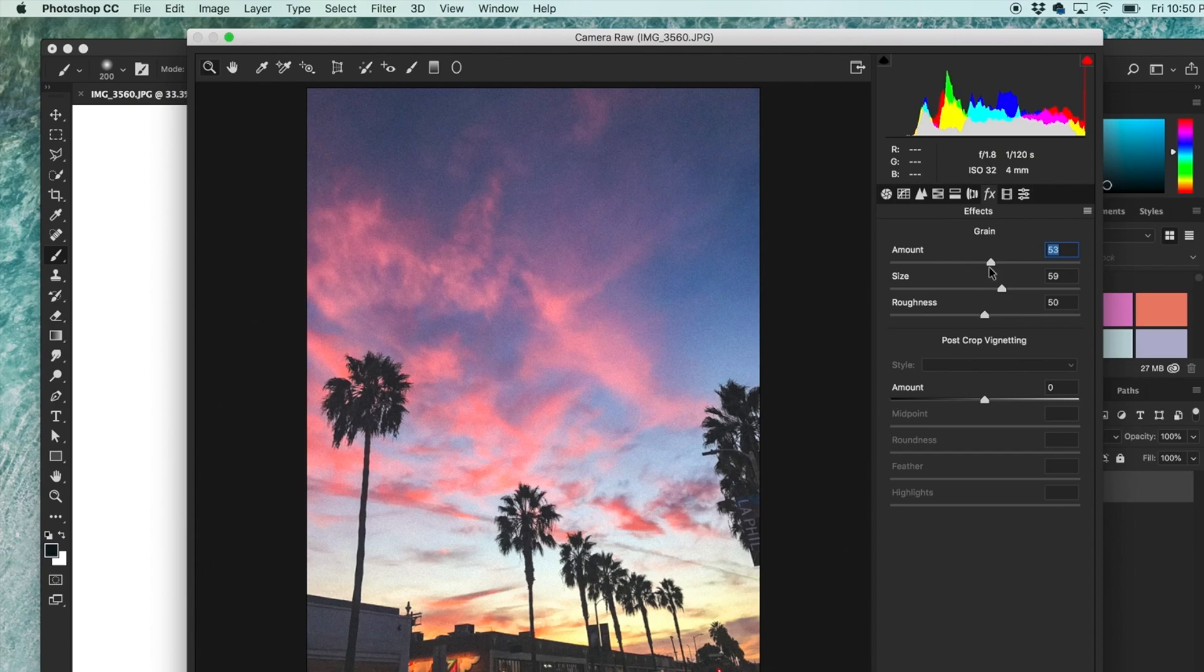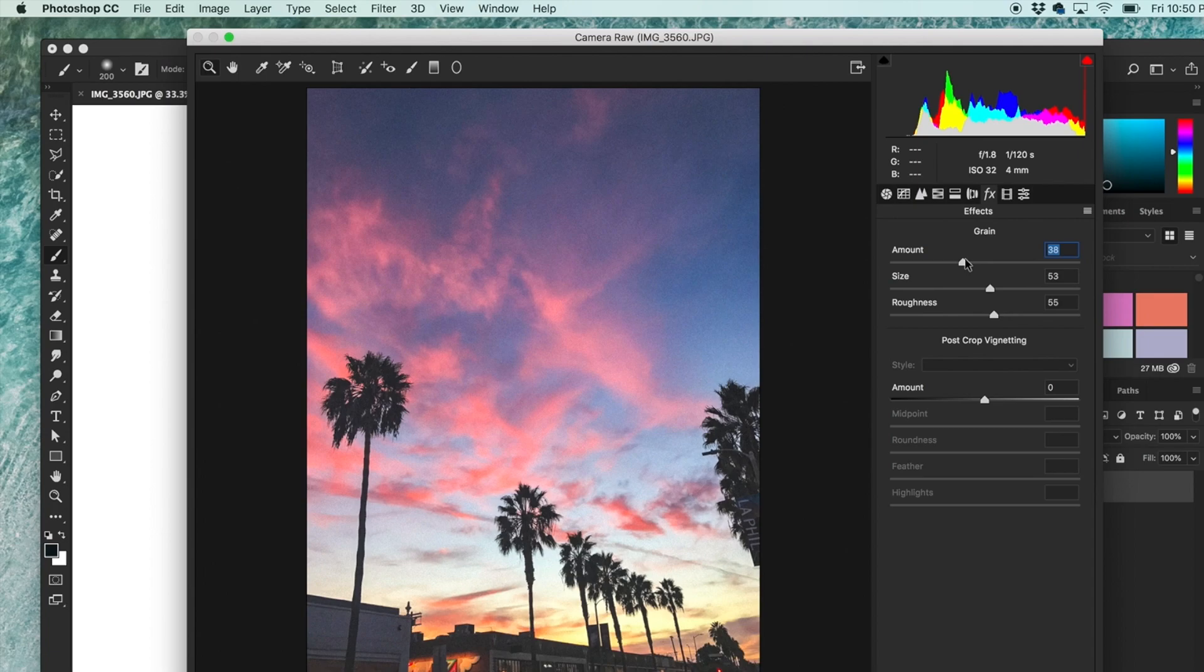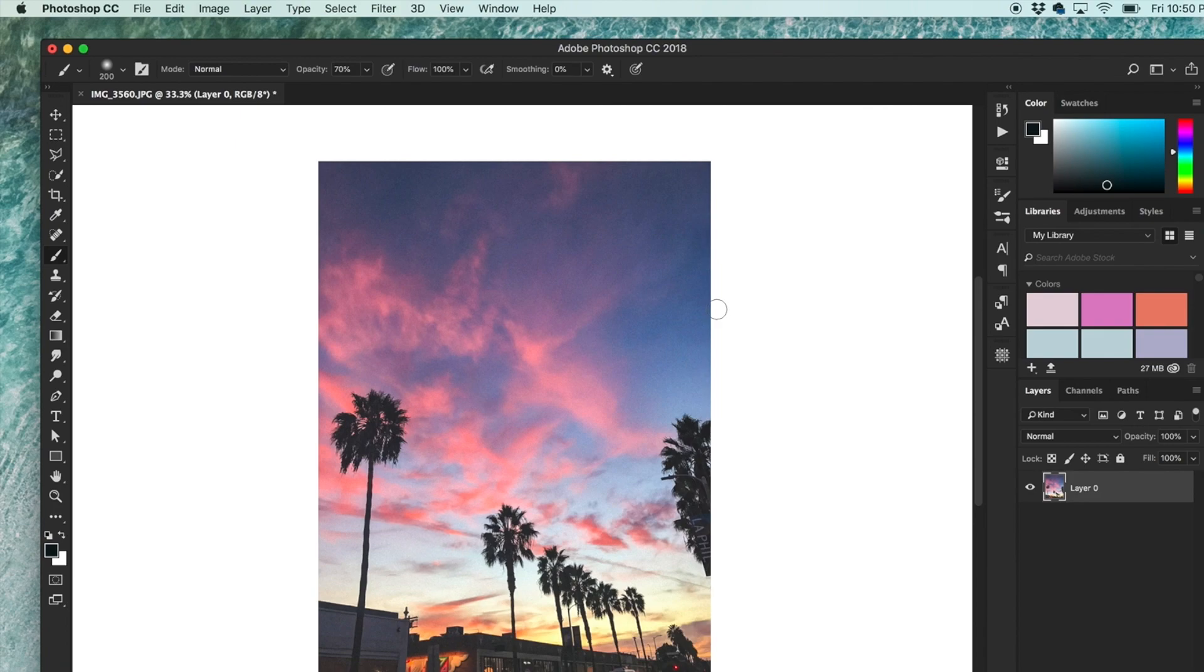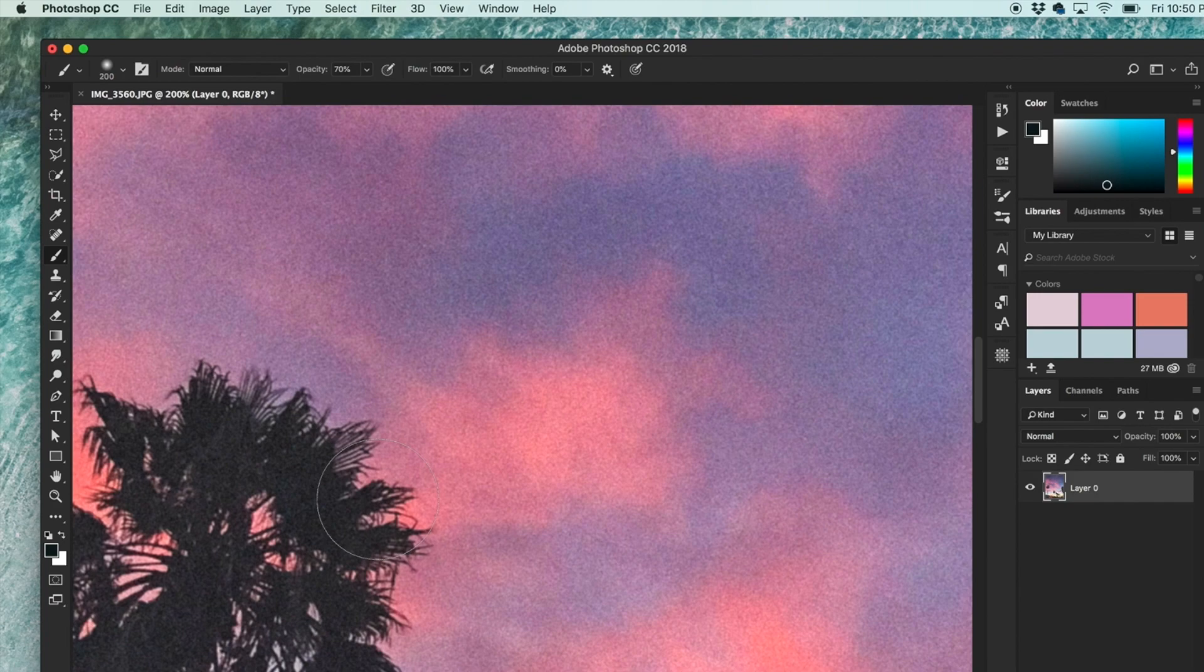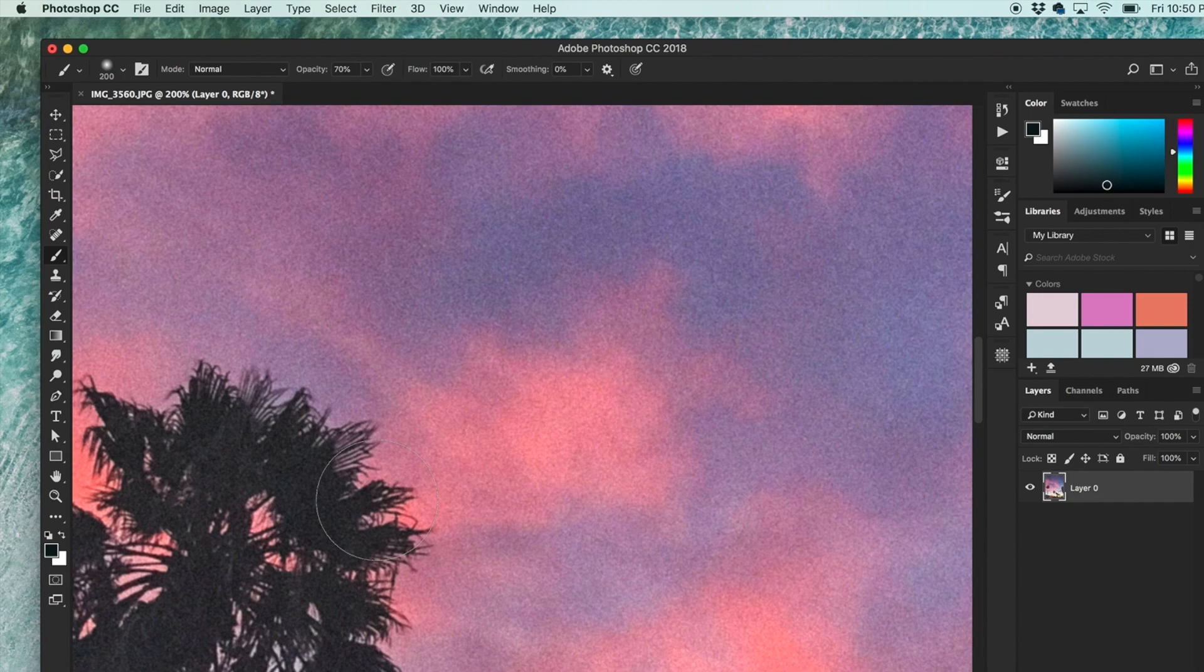And there you go. It's hard to see, but if you zoom in, you'll see that we have a lot more grain. There was the before, there's the after.